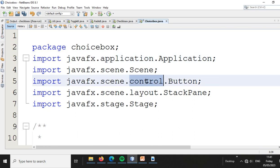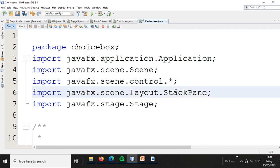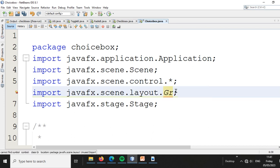We will name the ChooseBox and use a grid panel layout for arranging the components. The layout will use a GridPane to organize the form.